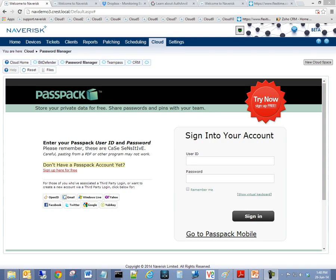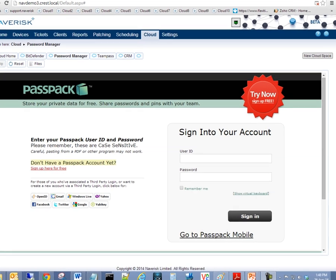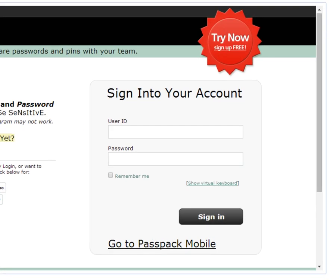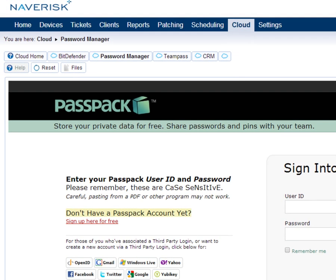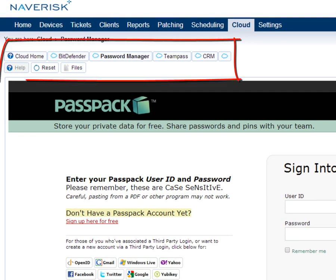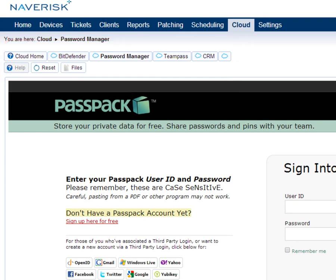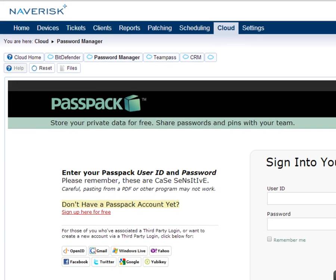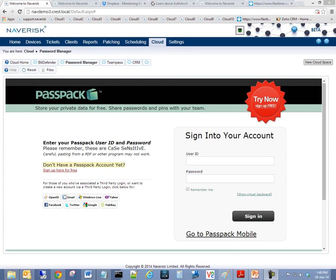With Naverisk's all new cloud services, users can now log in once to Naverisk and then seamlessly access an array of third party cloud service consoles via single sign-on. This is thanks to the integration with Scorpion Software's market-leading authentication services offering two-factor authentication, single sign-on and password management services powered by AuthAnvil.